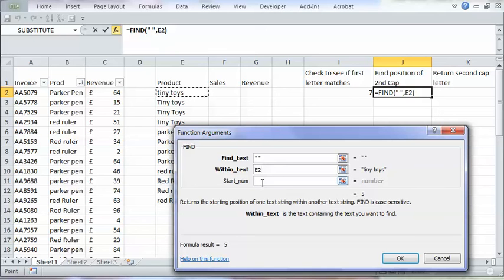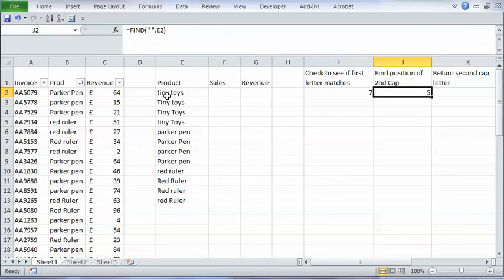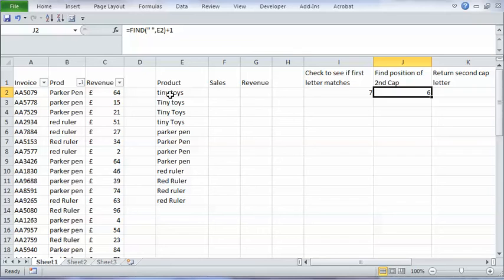So that's quotation mark space quotation mark within text E2. I don't need to fill in start number because I want to start counting from the first character. Click on OK. So that finds the position of the space. So that's one two three four five. If I plus one, it finds the position of the first character after the space.